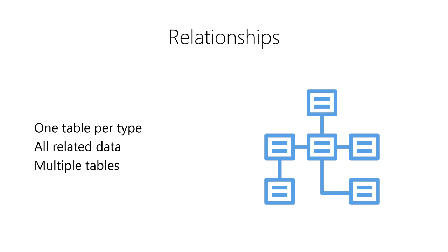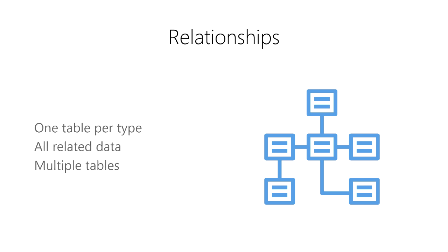When we have multiple tables of data, the observations in one table can be related to the observations in another table. A relationship is a way to express how a row of data in one table is related to a row of data in another table.